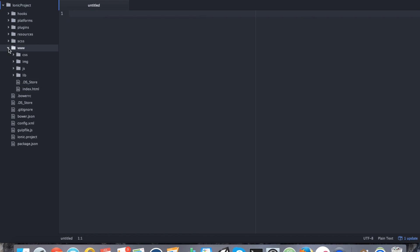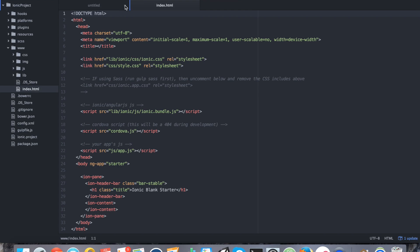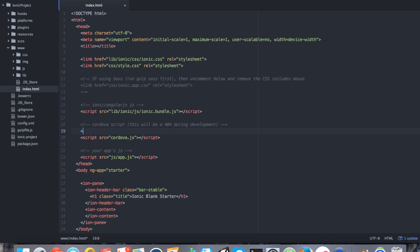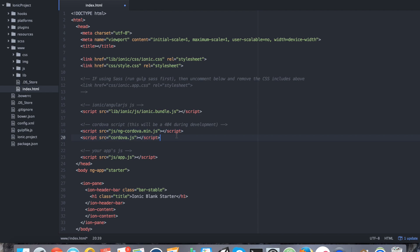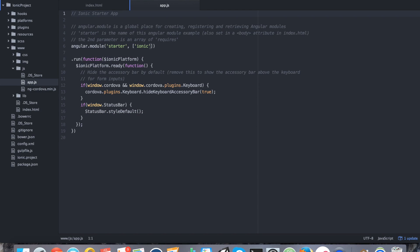We need to do two things in order to get ngCordova working in our project. We first need to add it to index.html, and it needs to be added above cordova.js — so: script src equals js/ng-cordova.min.js — and again that is above cordova.js, because if you don't you're going to end up with some weird results. We're going to save that. The second place we need to add it is in our js folder in app.js, where we need to add it to our Angular module.